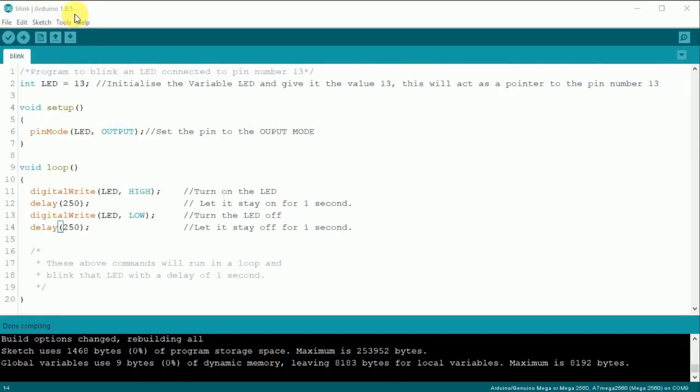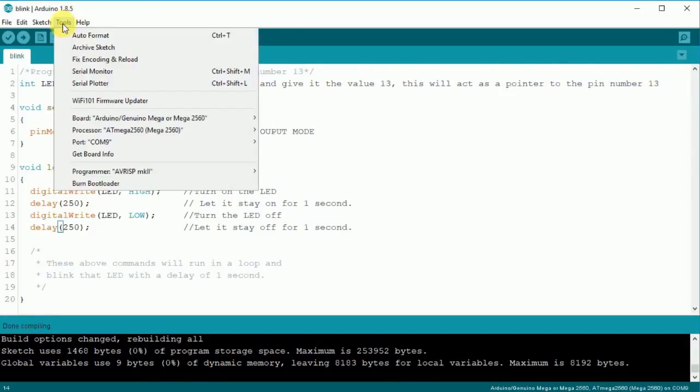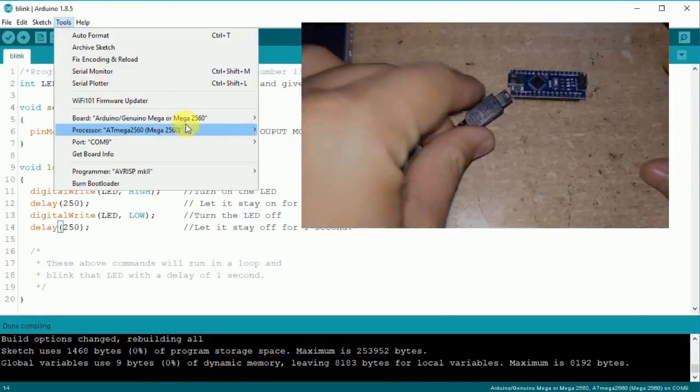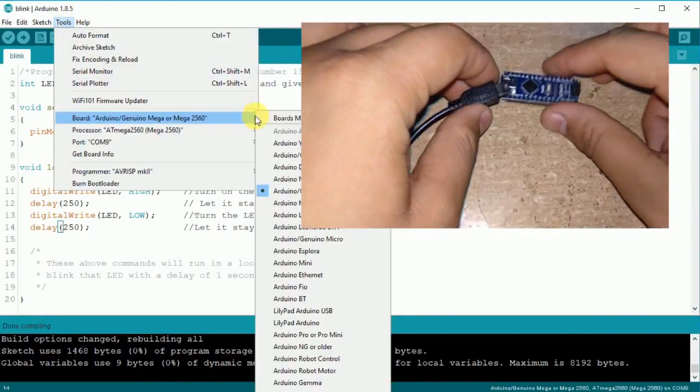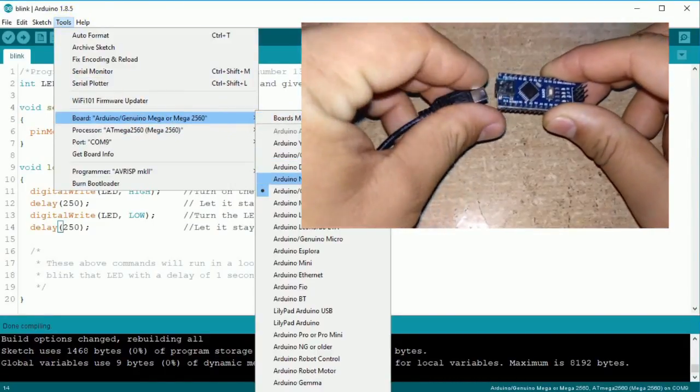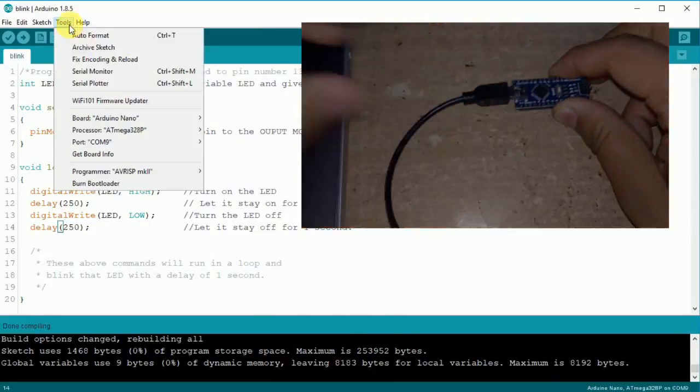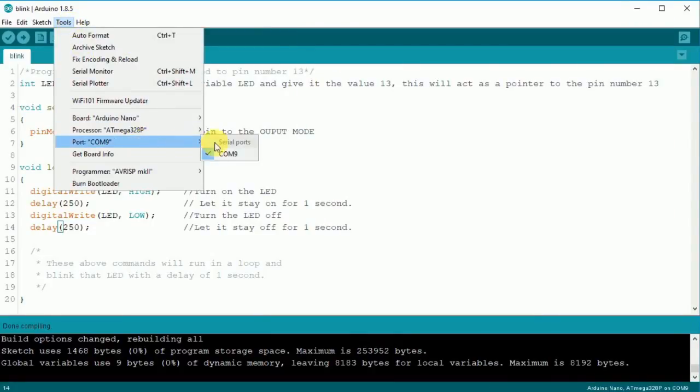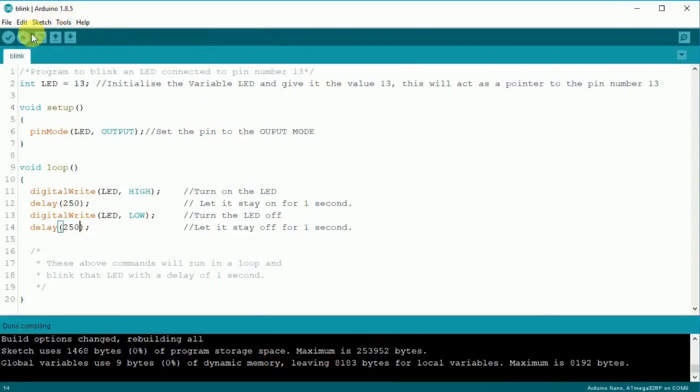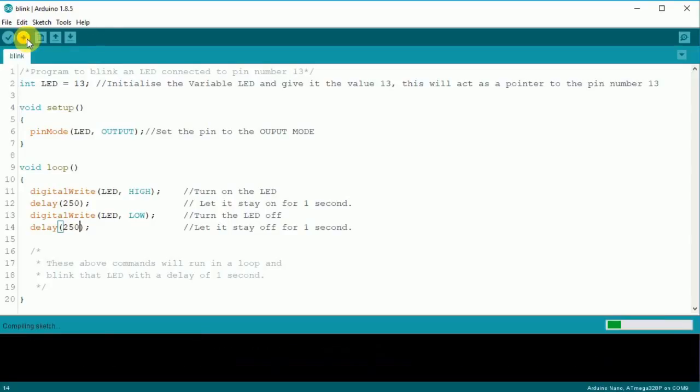After that is done, open the IDE and connect the Nano to the PC. Now select Nano from the board selector and choose the appropriate port. Now you can upload the sketch to the Nano.